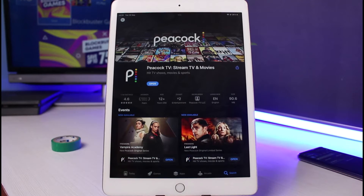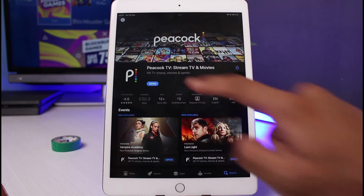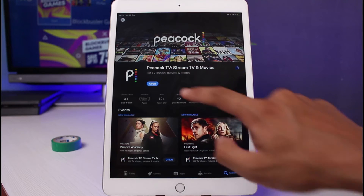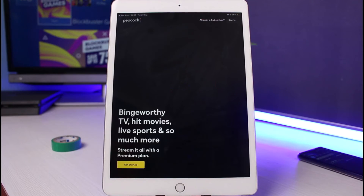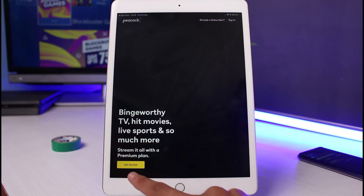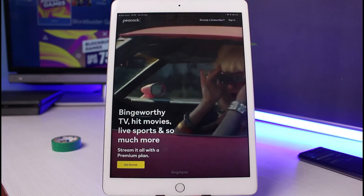Now we're going to move on to the login process. To log into our Peacock TV streaming account, simply open the application. Once you open it, make sure you're connected to the internet. By the way, if you don't know how to create a Peacock TV account, you can watch our other video. You can also tap on the 'Get Started' button to follow the instructions and sign up with a new Peacock TV account.